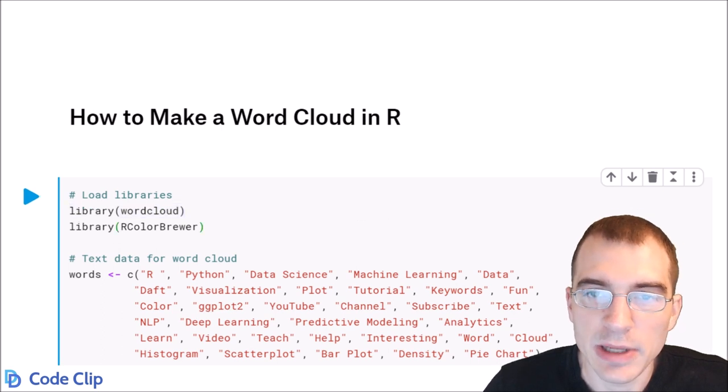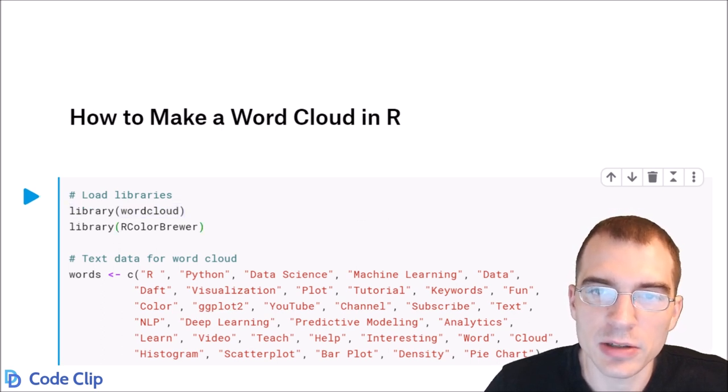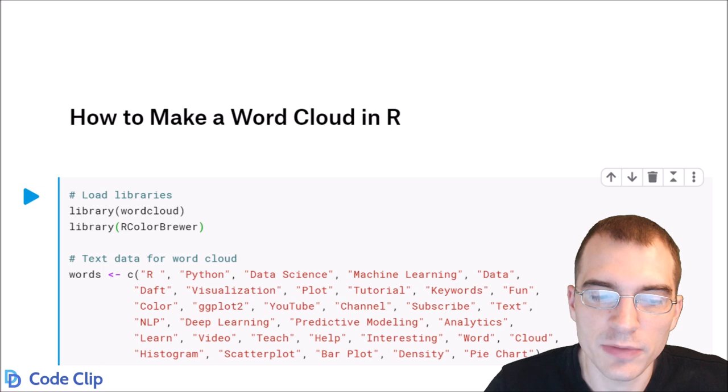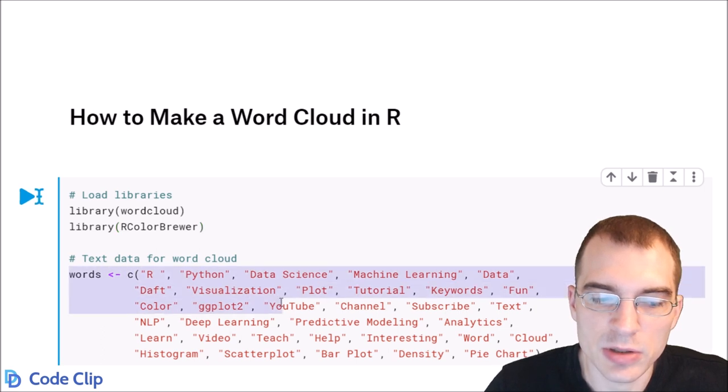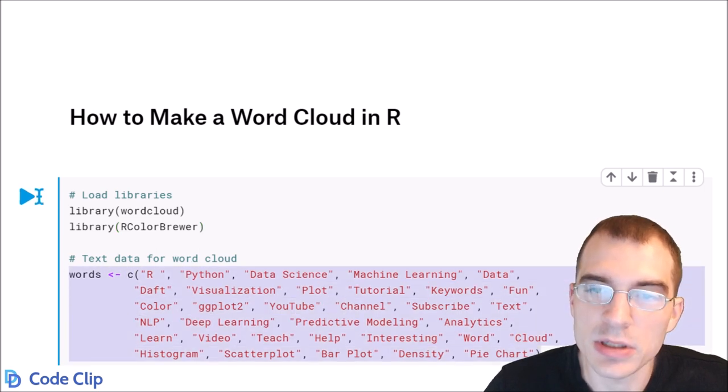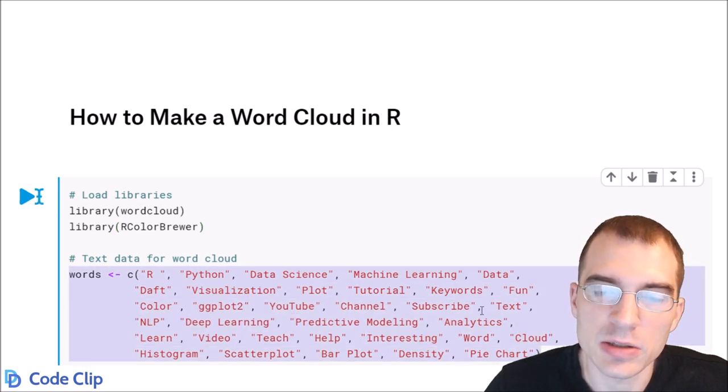To make a word cloud, you need a vector of words that you want to make the cloud from. In this case, we're just going to load in some words that I prepared in advance.